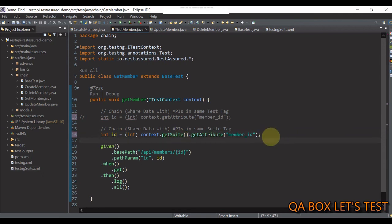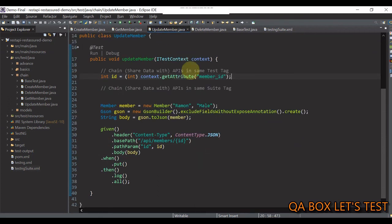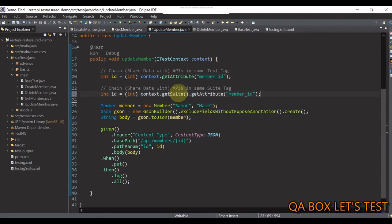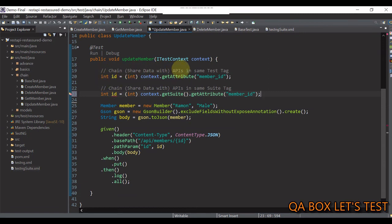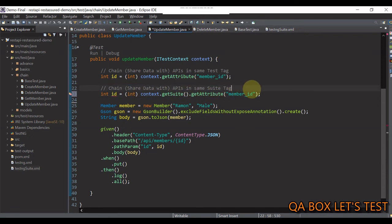So, this is the code now that I have to use in all my remaining files. And that's why there are two comments in all these test cases. One is, you know, when you have to share data with APIs in the same test tag, but the other one is when you have to share data with APIs in the same suite tag.